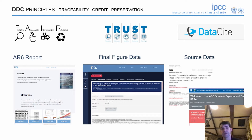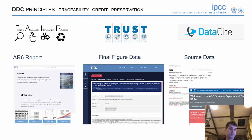All of this ensures that the data is preserved effectively so that it conforms to the principles of findability, accessibility, interoperability, and reusability.